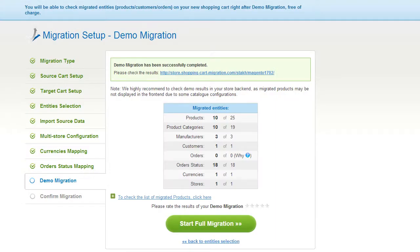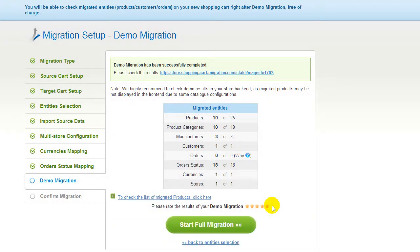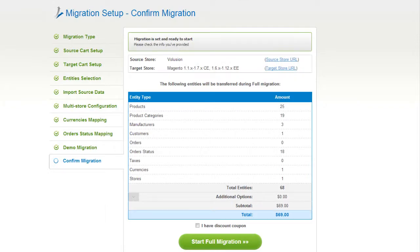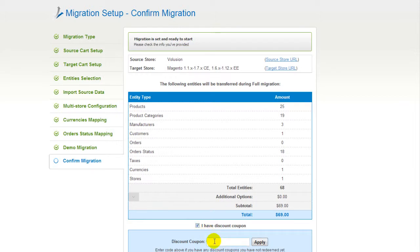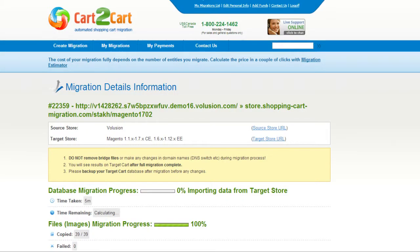Now you can evaluate the results of demo migration. We would really appreciate your feedback, so please don't skip this option. You can then go ahead and start your full migration. If there's not enough funds in your account, you will be asked to charge it with more credits. If you have a discount coupon code, check the appropriate field. Otherwise, double-check the entities that are about to be migrated and click the Start Full Migration button.